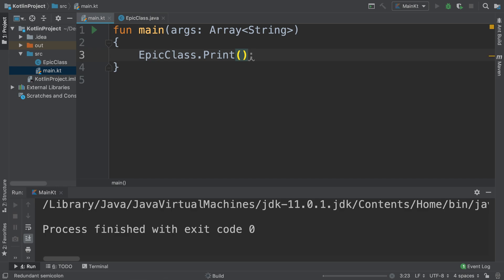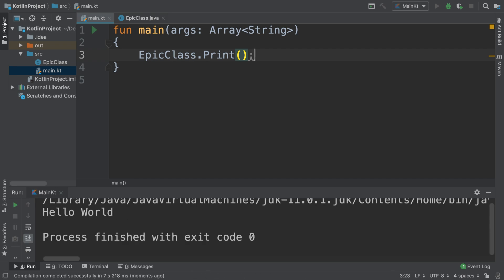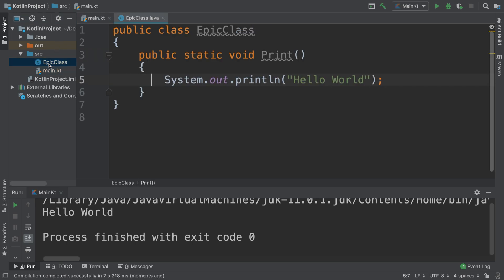Now if I run it, we get Hello World. It's that simple.